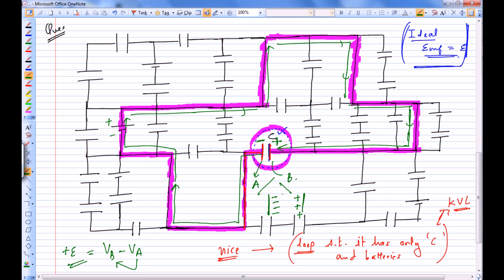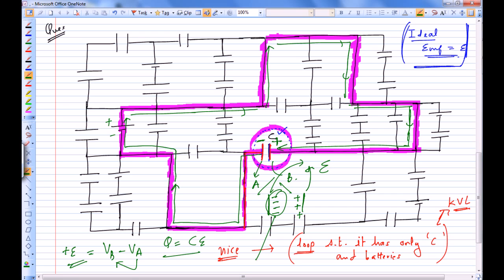The potential difference across this capacitor is E, so Q equals CE. This plate has charge minus CE, and this plate has charge plus CE.